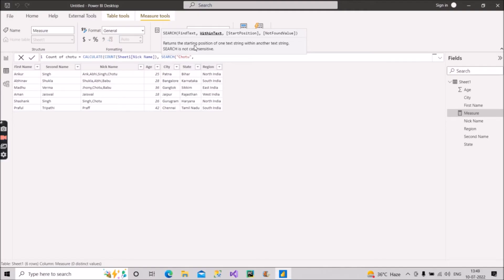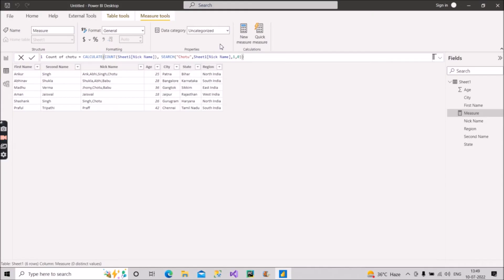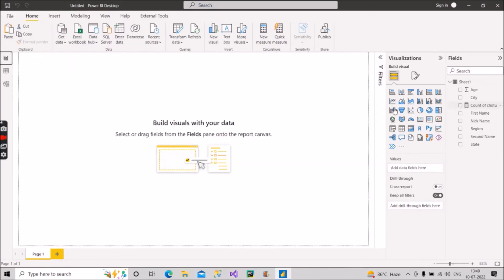The next argument is within text — the column in which you want to find this text — so we give it as the nickname column. The third argument you give as one, meaning start the search from the first character of the column. The fourth argument you give as zero, meaning if the text is not found, return zero. Once you close the brackets for SEARCH and CALCULATE and press Enter, let's see the result — we already know it should be present in three records.